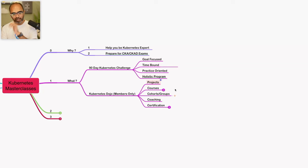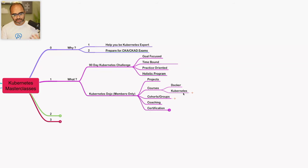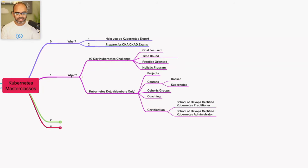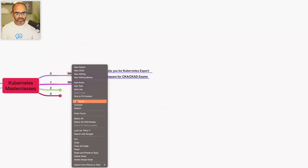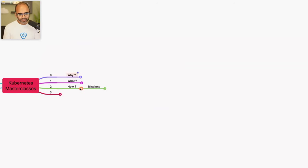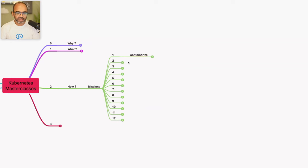We already have courses on Docker and Kubernetes. Members get access to courses, group projects, coaching, and certification prep. Kubernetes mastery is achieved through 12 missions, starting with today's mission being containerization — learning how to write Dockerfiles and build container images. Non-members have access to a couple of labs, while members get four more projects packaging microservices in Google App, Node.js, Spring Boot, and Python.